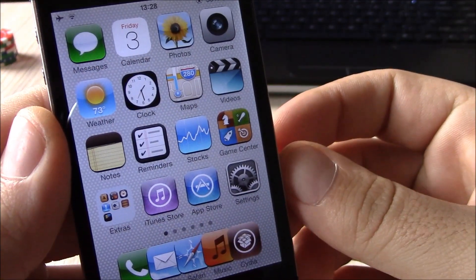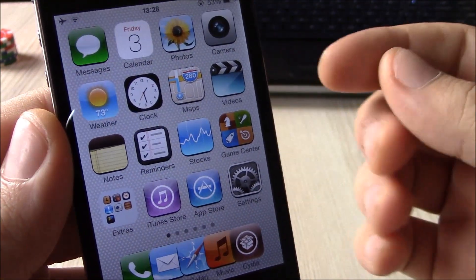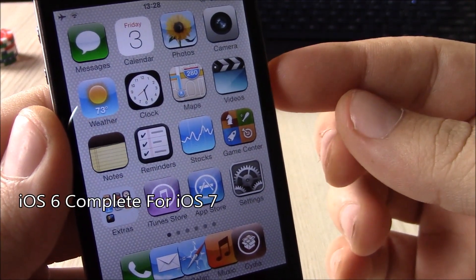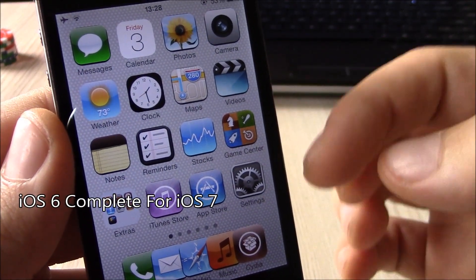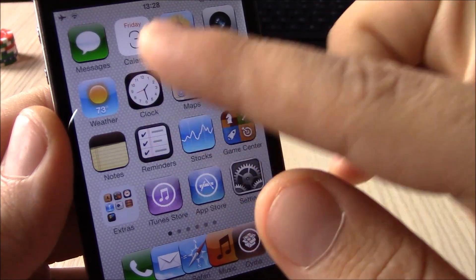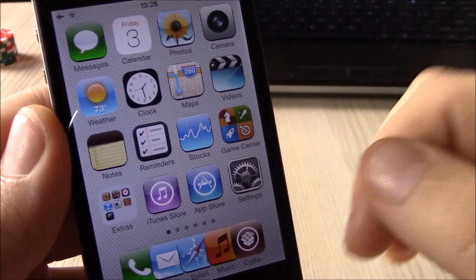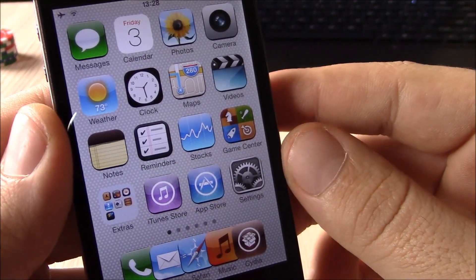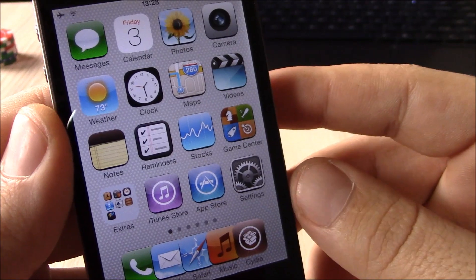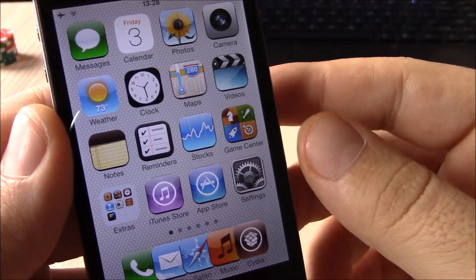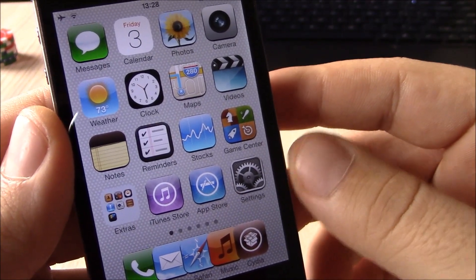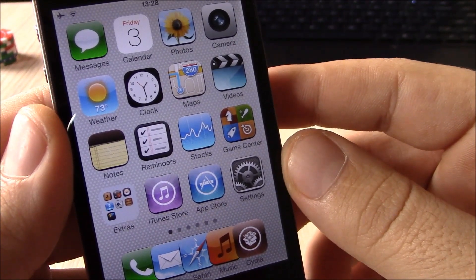Last but not least is the iOS 6 for iOS 7 theme. This is a really good theme - it gives you the iOS 6 look on your iOS 7 device. If you like that look better than the iOS 7 look, you can install this theme.